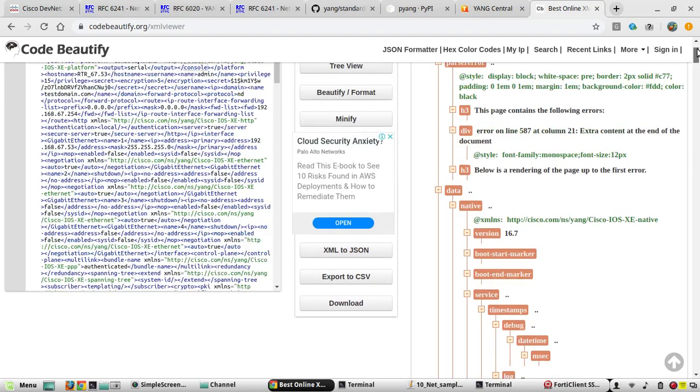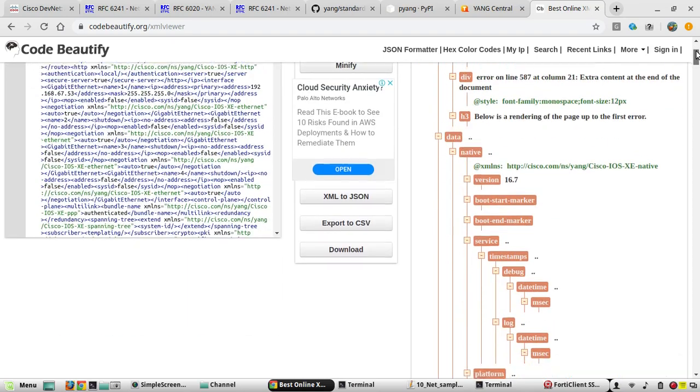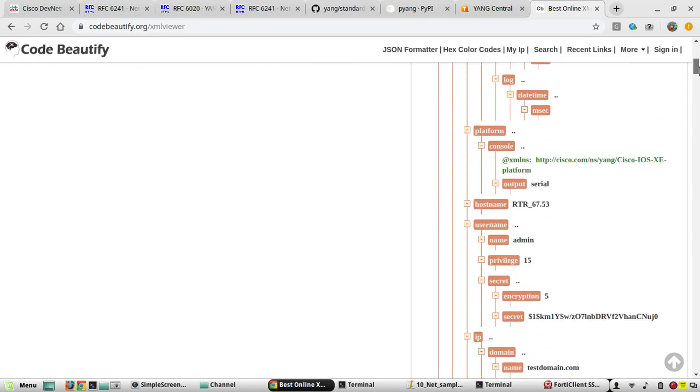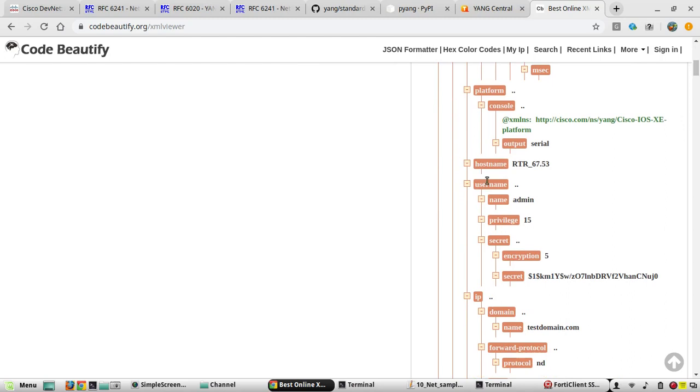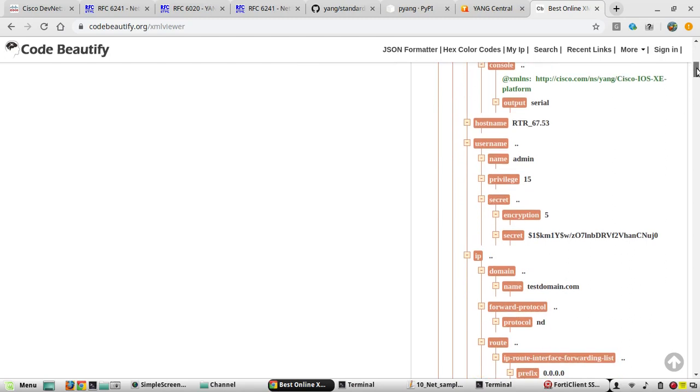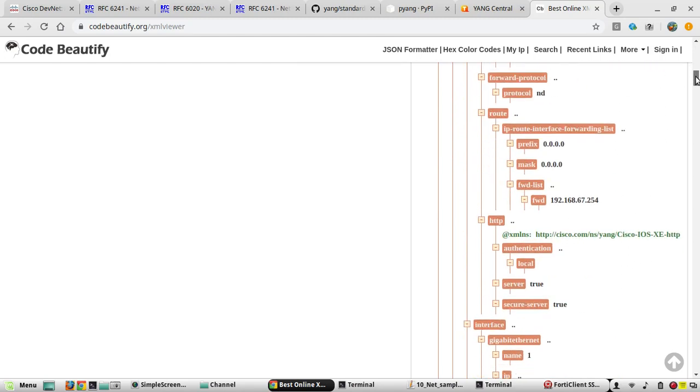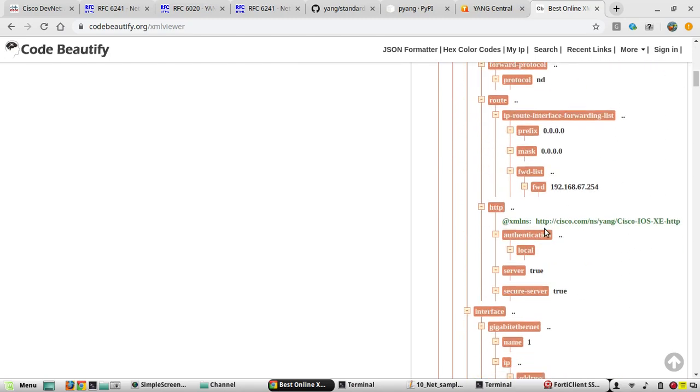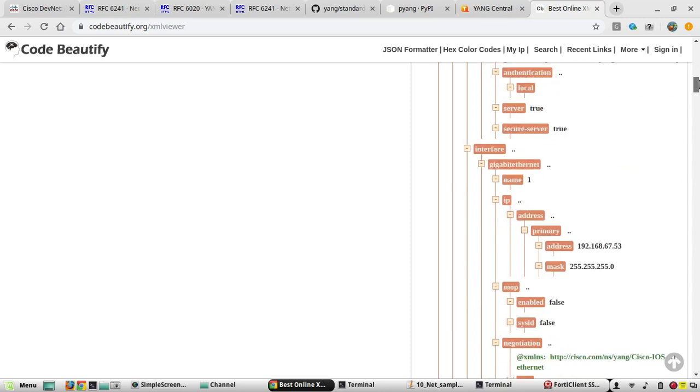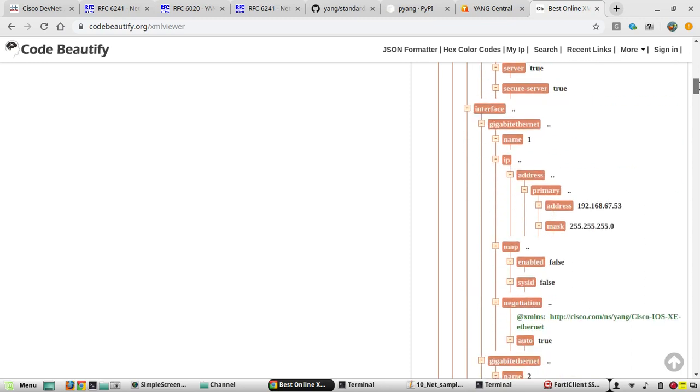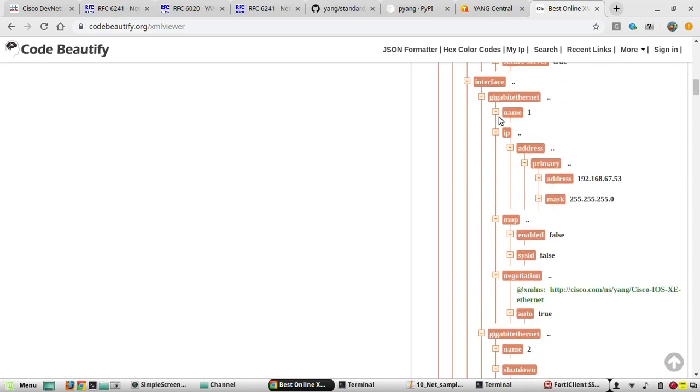So it has passed all the output from the XML. Version is 16.7, then hostname, username, privilege, then default gateway, interface IP gigabit ethernet 1, the name under interfaces. You can see...